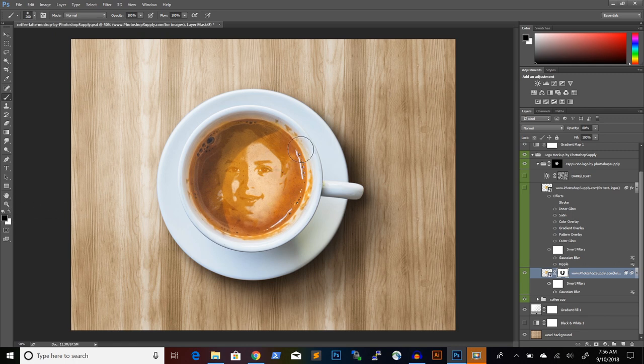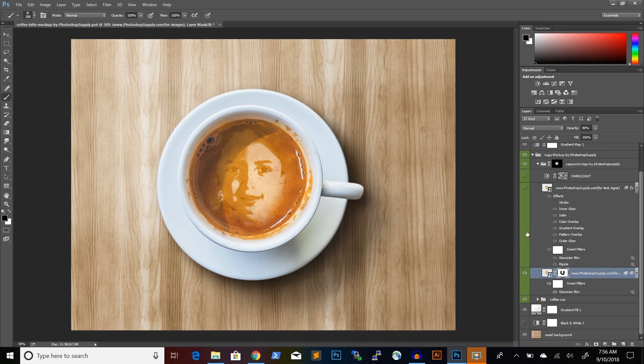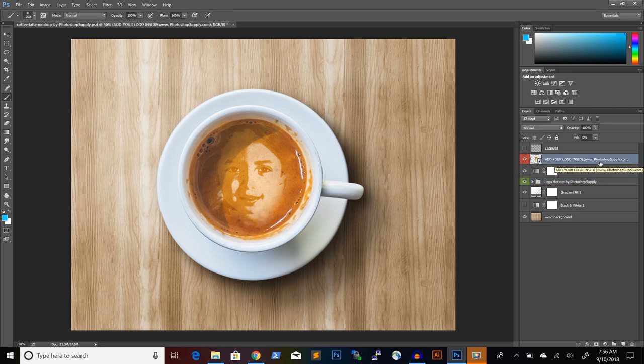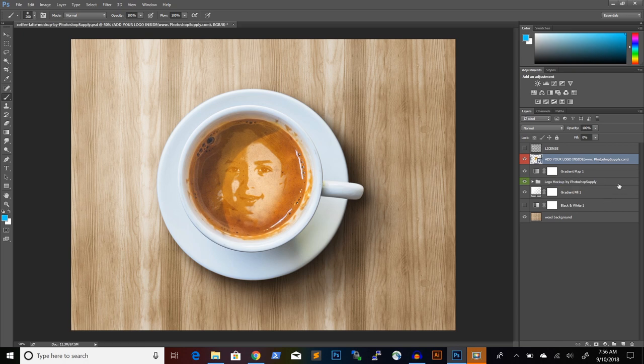Let me make some adjustments. And this is it. Our coffee latte art design is complete. And now let's see what we can customize further in this mockup.